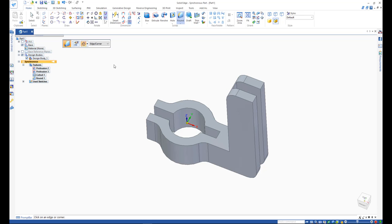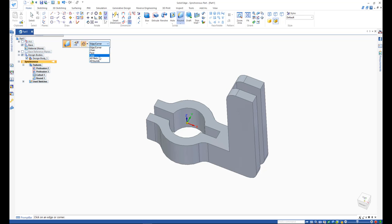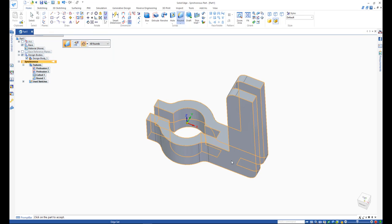Many different customization commands are available in the round command, and in this case, a 1mm all round will do the trick.